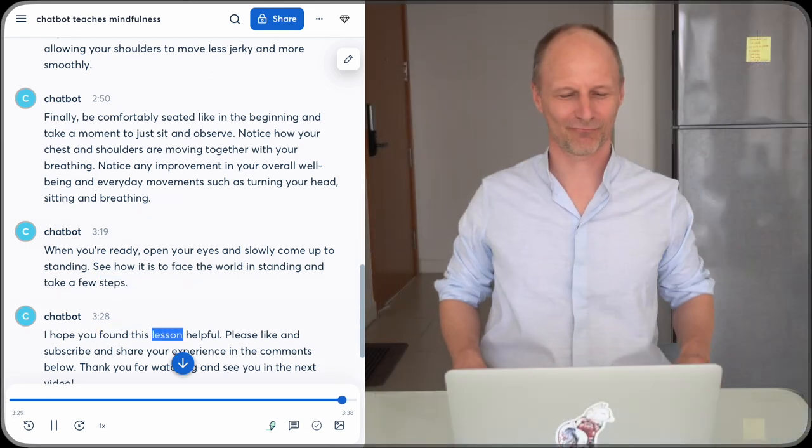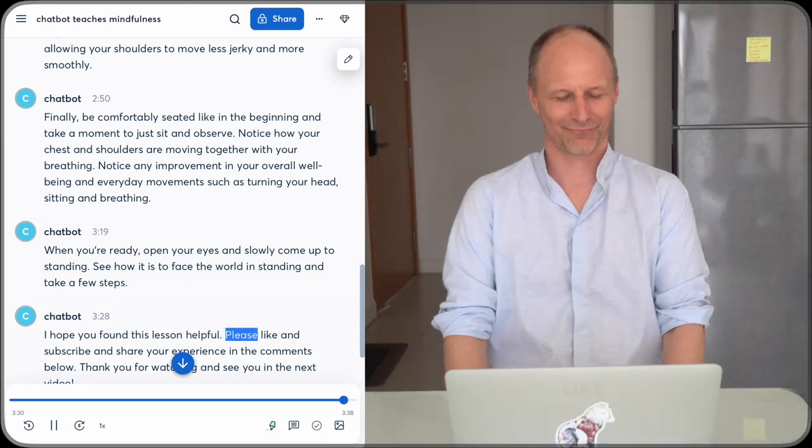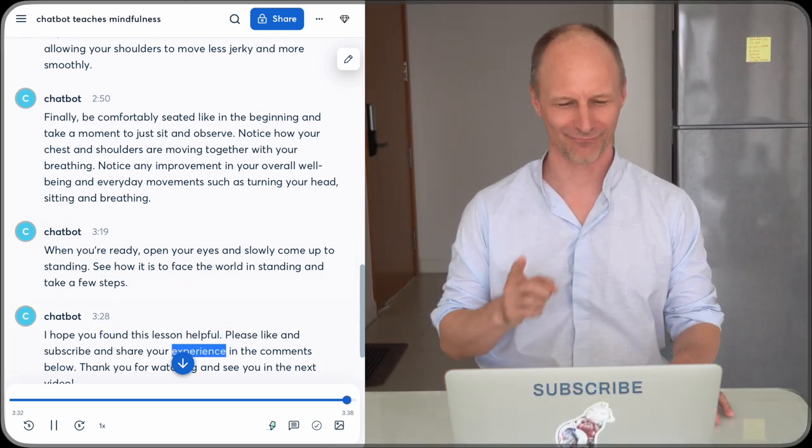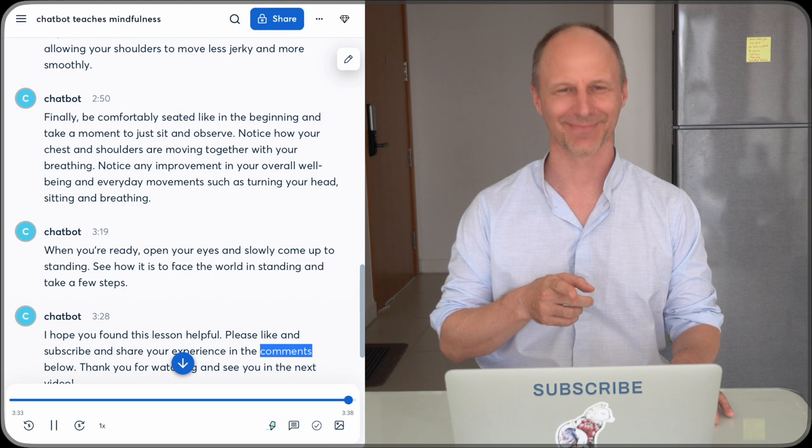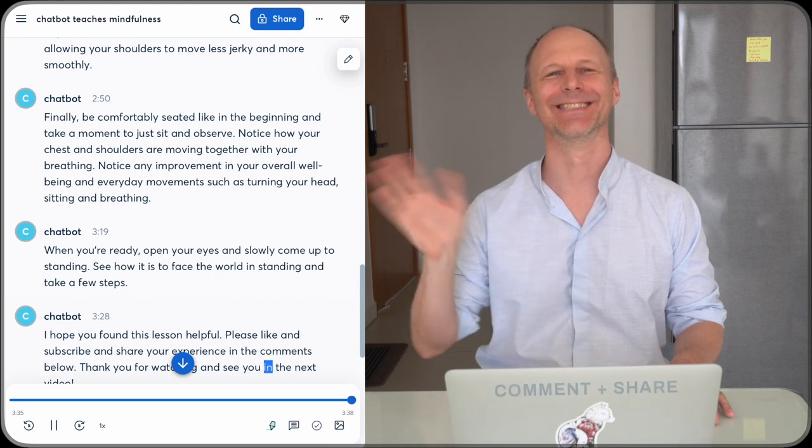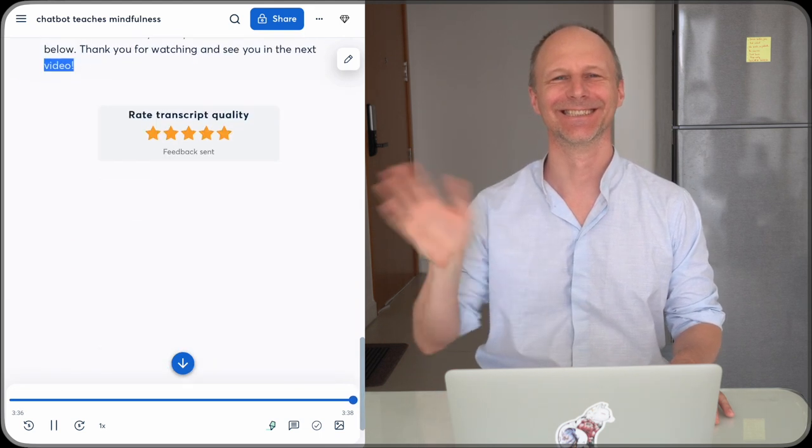I hope you found this lesson helpful. Please like and subscribe and share your experience in the comments below. Thank you for watching and see you in the next video.